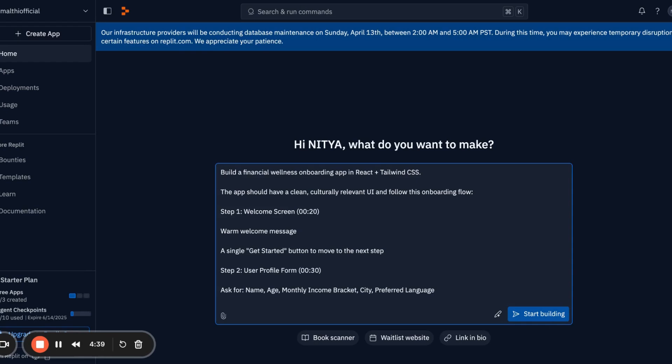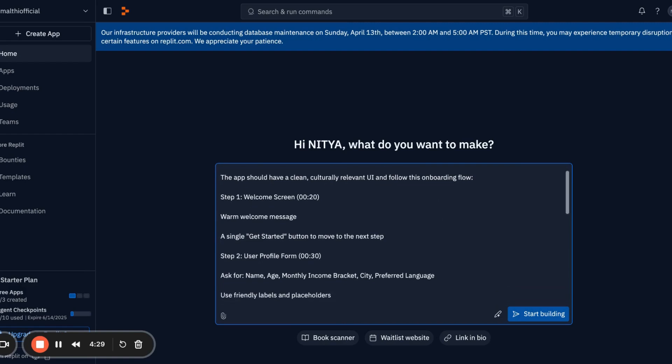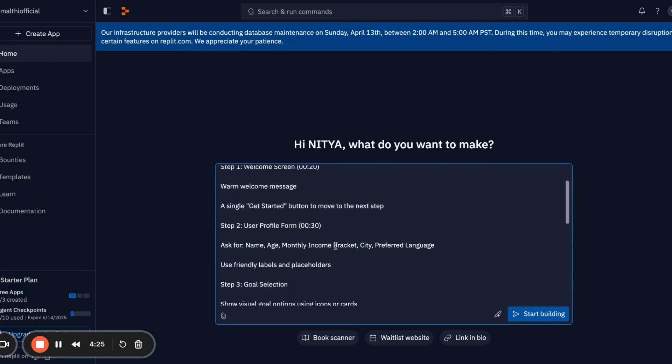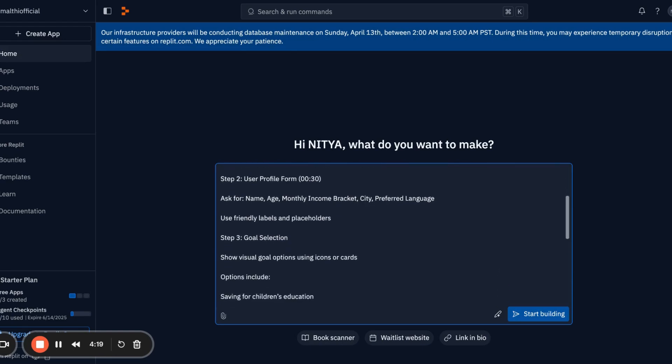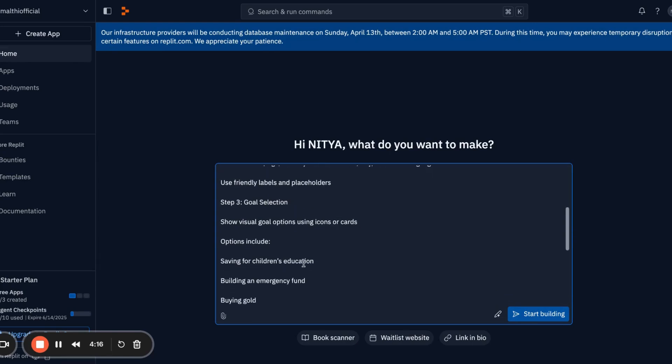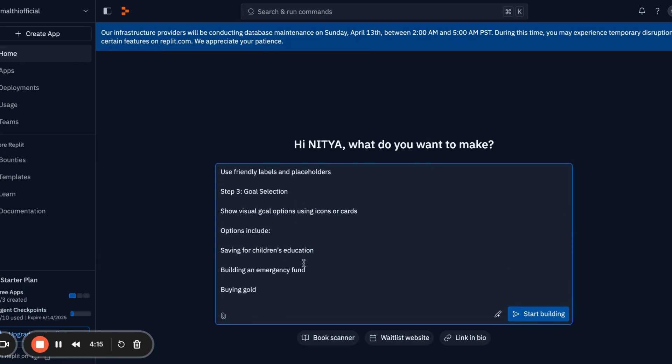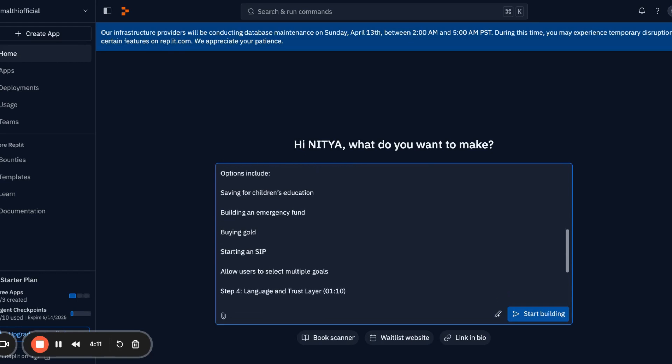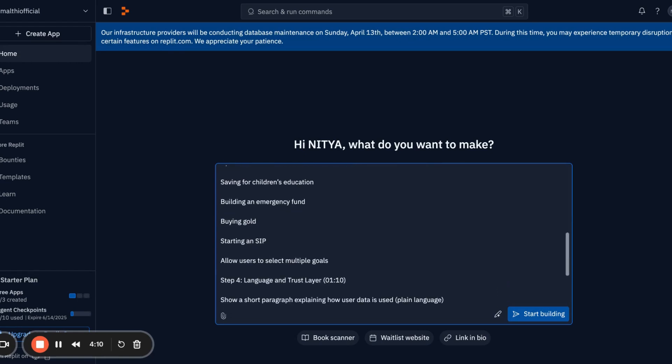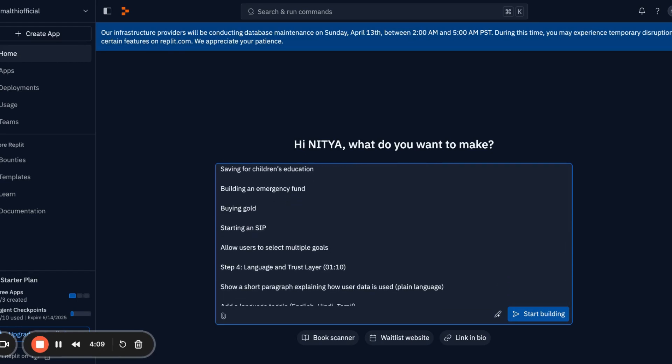The prompt should be very specific. What I've written is: build a financial wellness onboarding app with React plus Tailwind. It should have a clean, culturally relevant UI following the onboarding flow: welcome screen with a message and a single get started button, user profile asking for age and monthly activities, then goal selection showing options of saving for child education, building emergency fund, buying gold, starting SIP, and all.